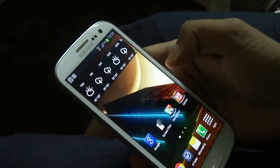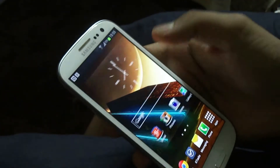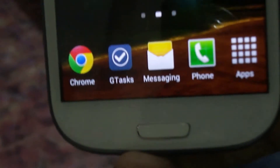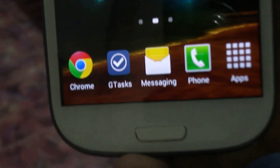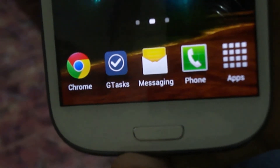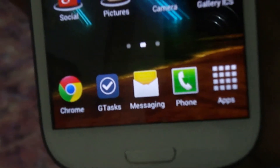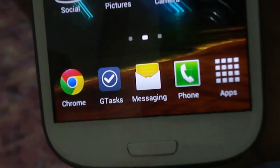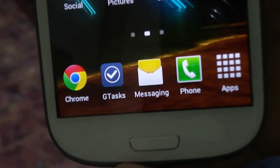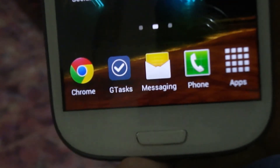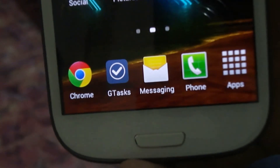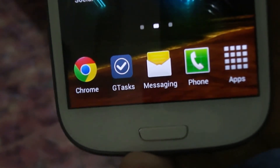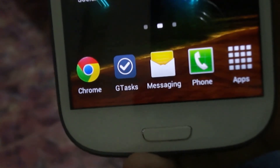And Games with Dead Trigger, Defender 2, Subway Surf and Temperament 2. On the dock down here — dock is in person — Chrome, GTasks, Messaging, Phone and Apps. If you don't know, Apps opens all apps.